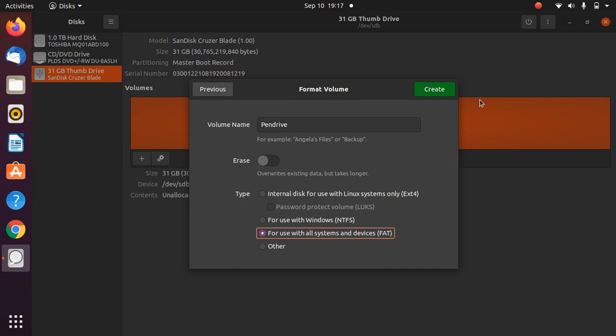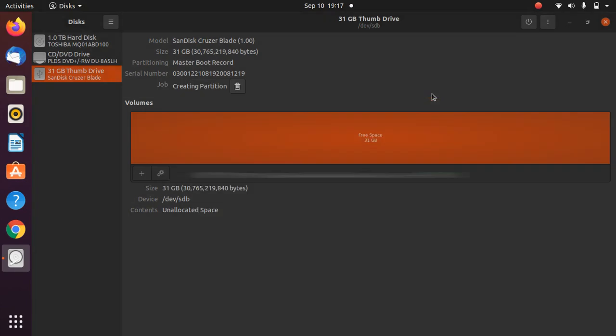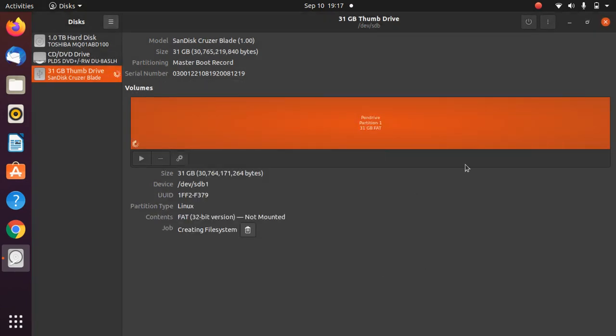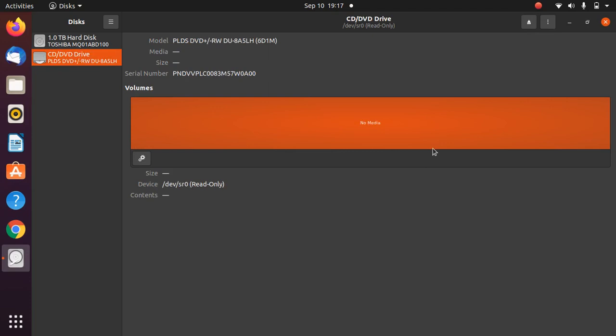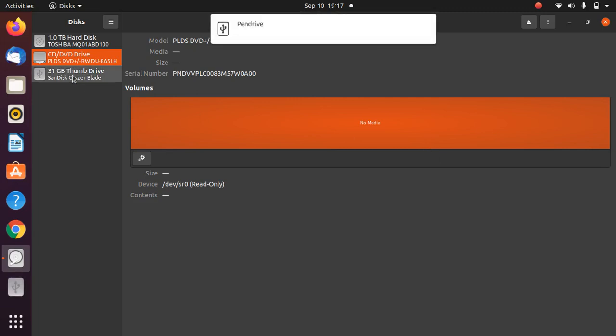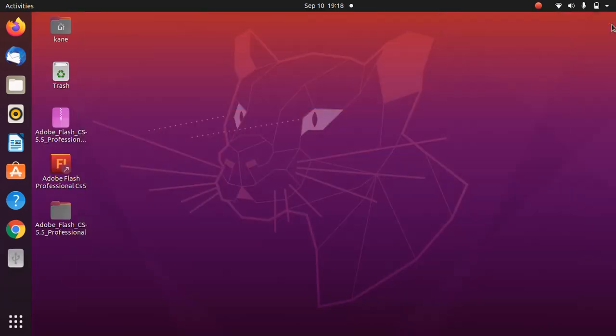Now just click Create. Once you've done that, reinsert your pen drive. I'll simply remove this pen drive and reinsert it. As you can see, the pen drive is successfully detected.